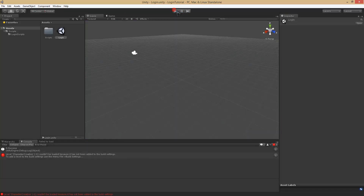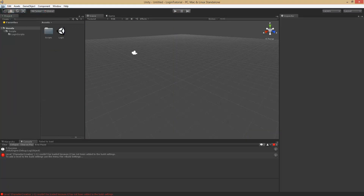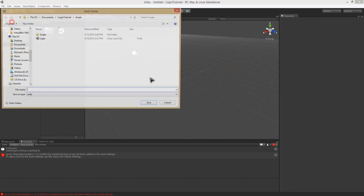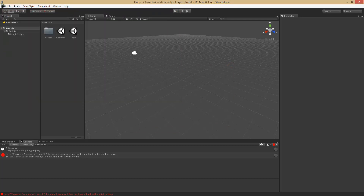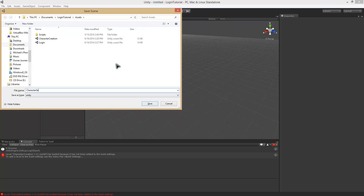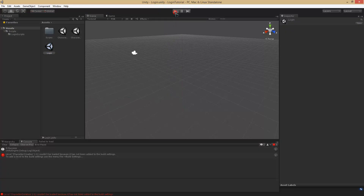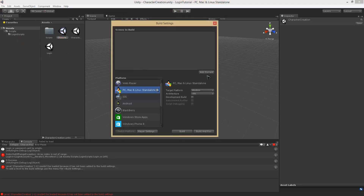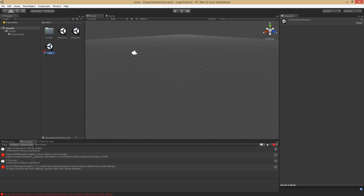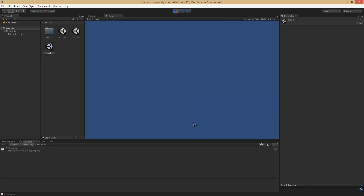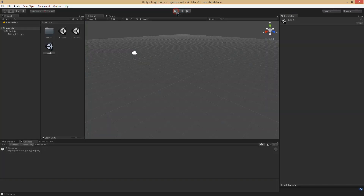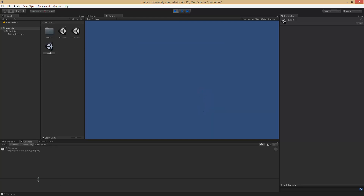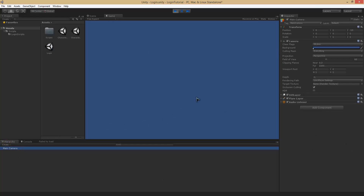Now if we want to further prove our point, let's go ahead and create a new scene and call it 'save scene character creation', and a new scene 'character selection'. Going into login — I forgot to add those to the build settings. Adding them now. Let's try it again. Success. You can see now that we are in the character creation scene.